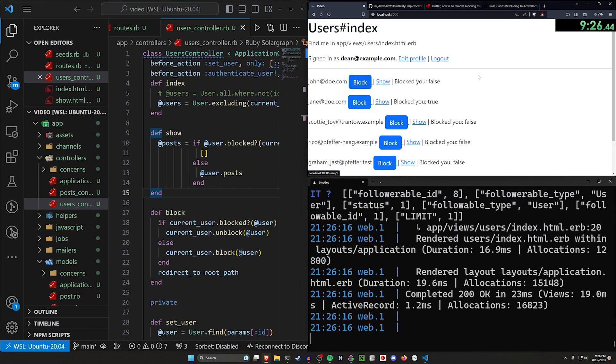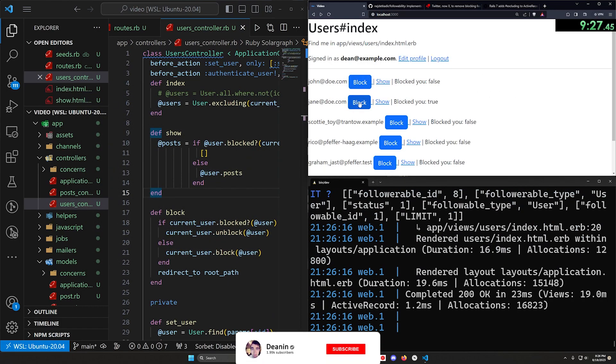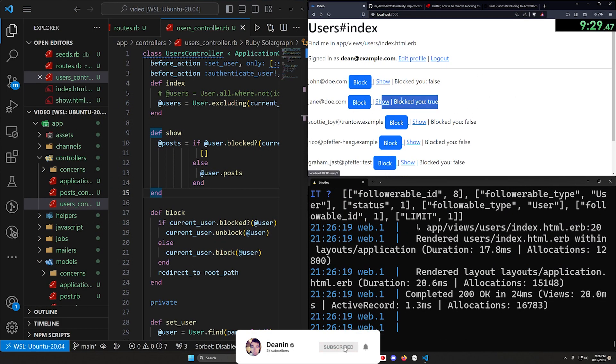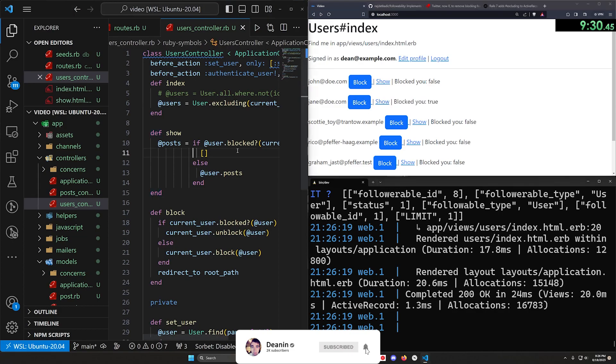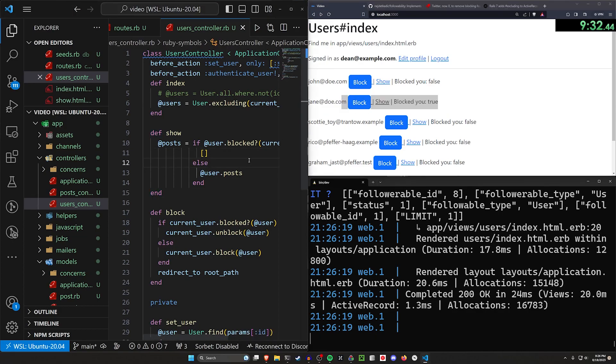And then finally we can unblock John. We can try to block Jane, but that won't work because Jane's already blocked us. So if we wanted to have the inverse here,